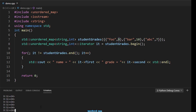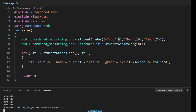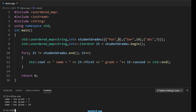Let's compile and see the behavior. After compiling and running, you can see that all the key-value pairs are being printed - whatever we initialized using the initializer list has been printed.